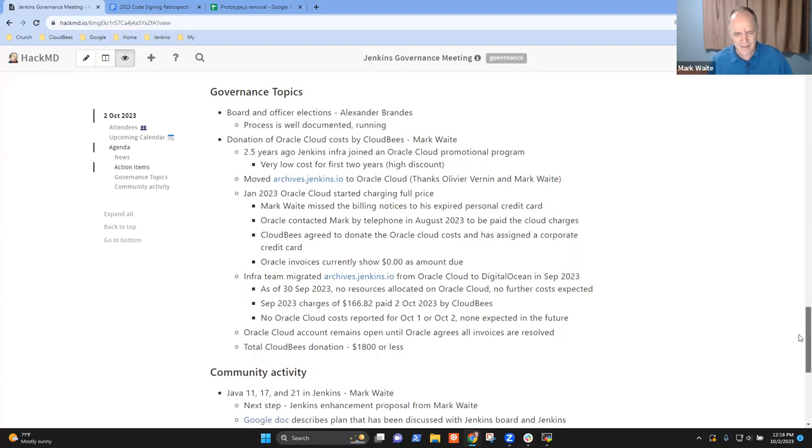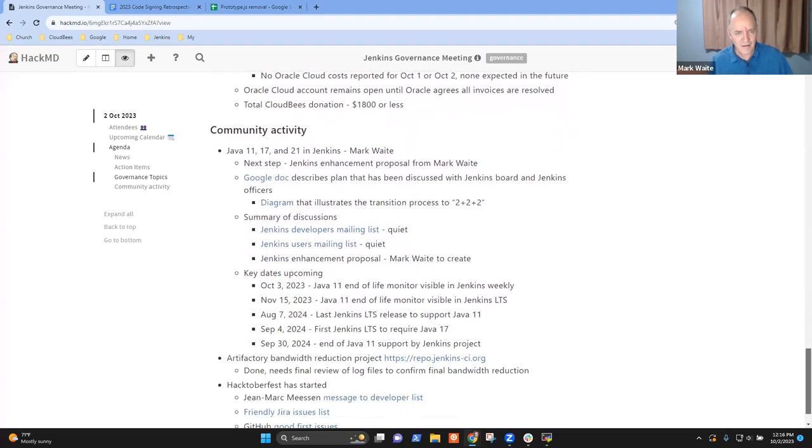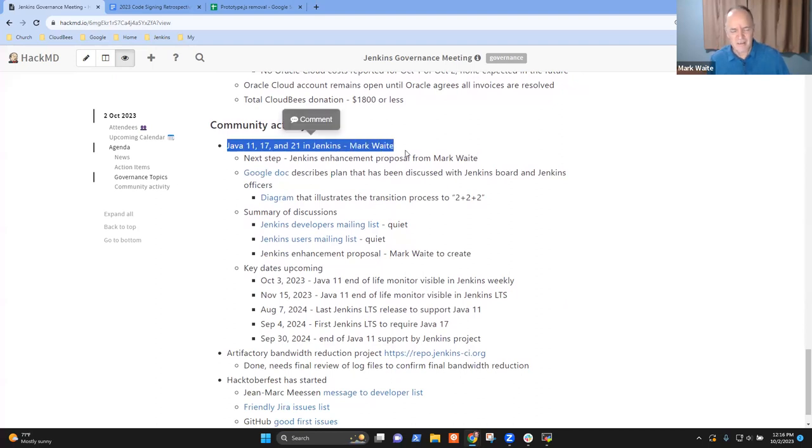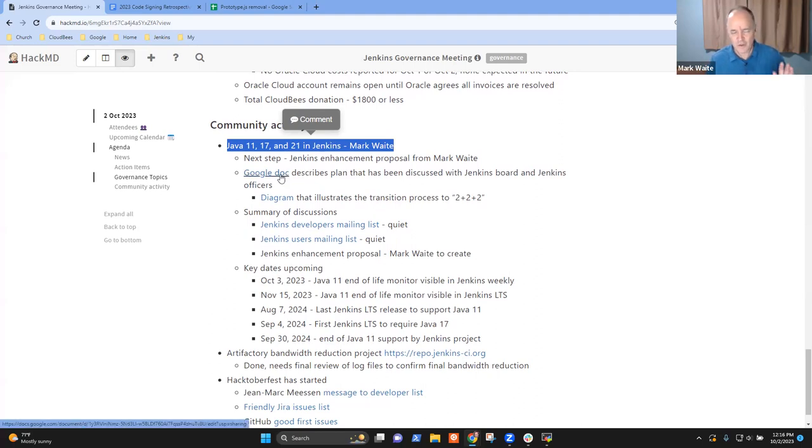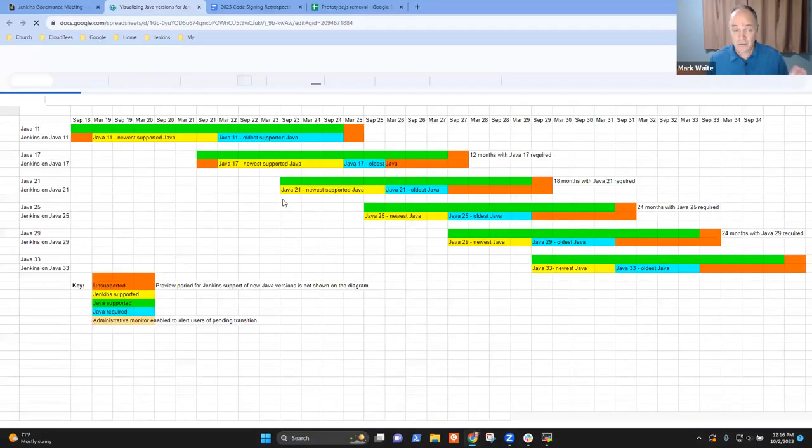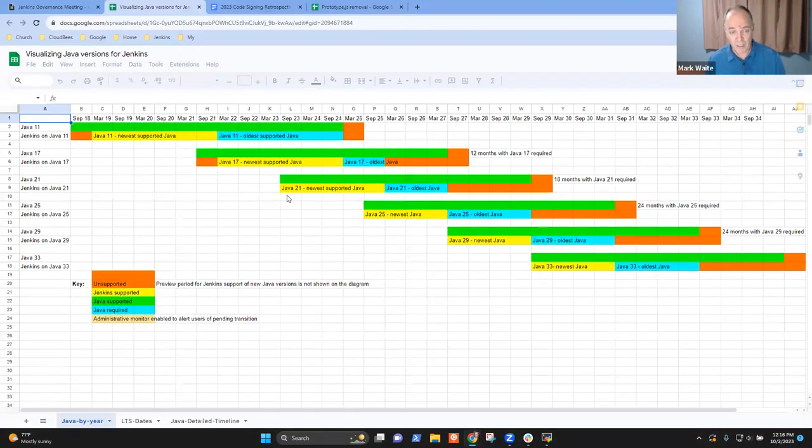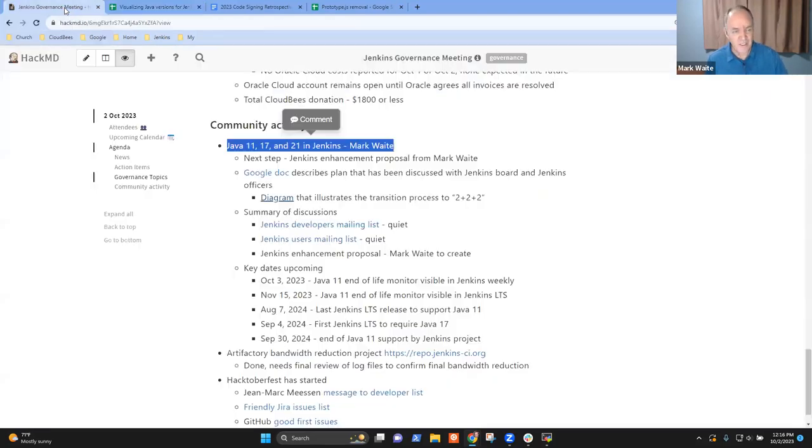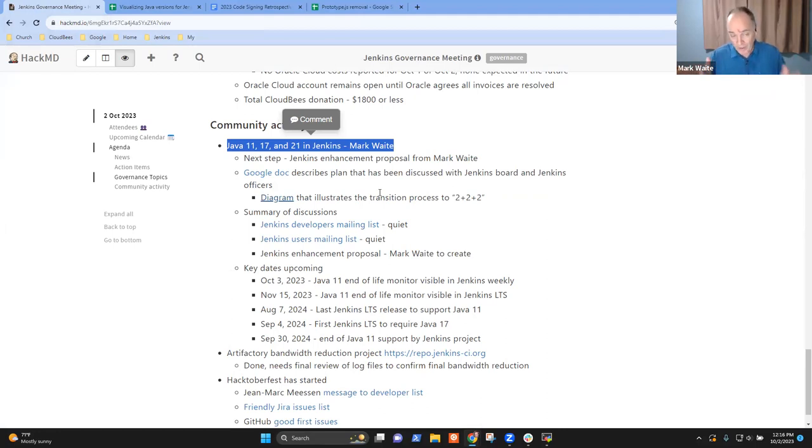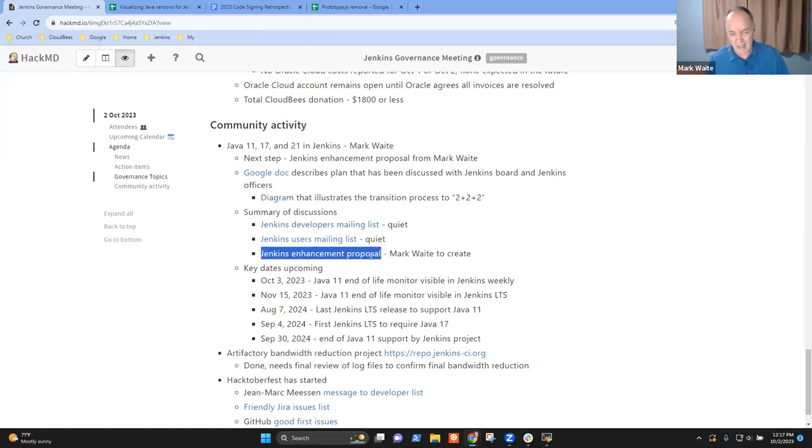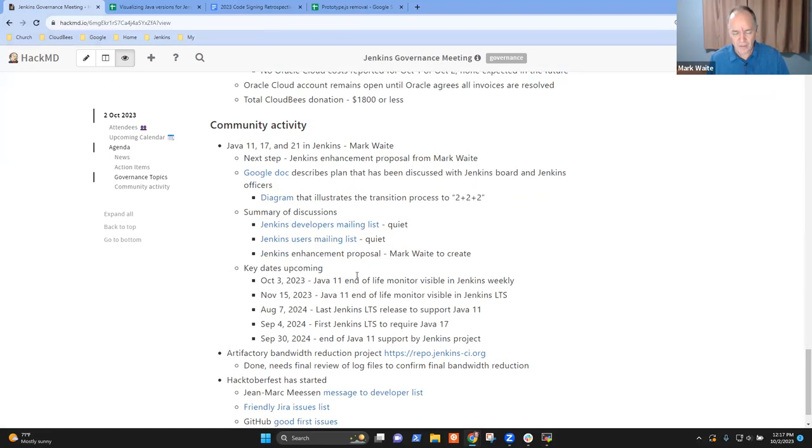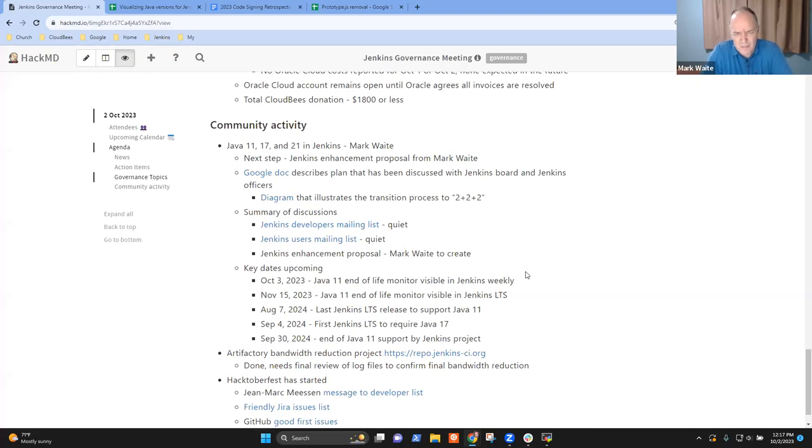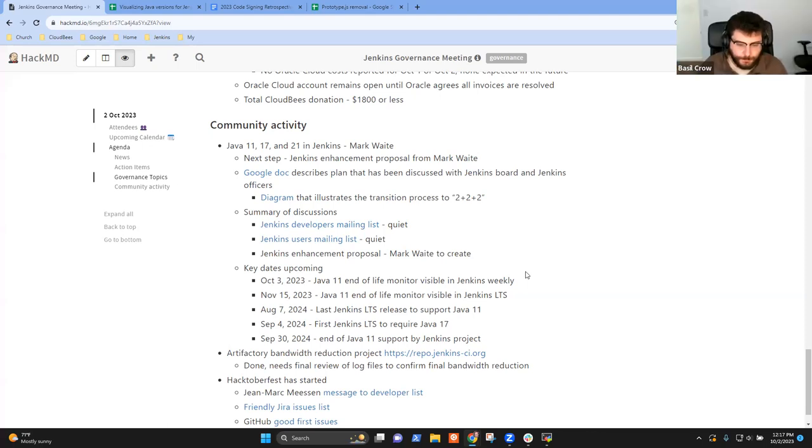Okay. Next topics then. So Java 11, 17, and 21 in Jenkins, this is the next step of that, of this 2 plus 2 plus 2 diagram that we discussed two weeks ago in board meeting. No changes here. It's being implemented now in various ways. The admin monitor, for instance, implements a portion of it. And we're going to continue forward. I will create a Jenkins enhancement proposal to describe it a little more formally with the idea that we've got some upcoming dates that are happening according to the plan. Any questions or concerns there? Has anyone found problems with that that we've missed so far? No, this looks good.